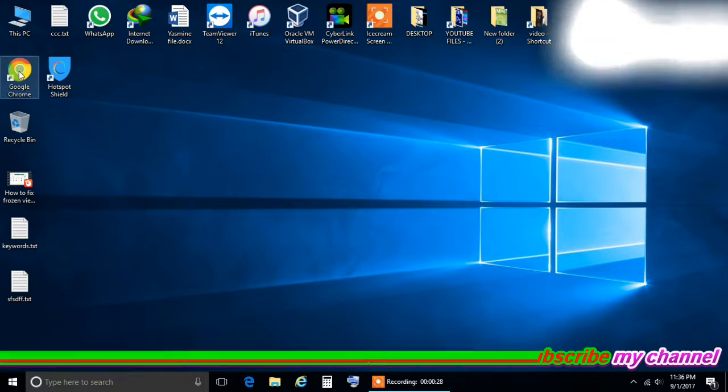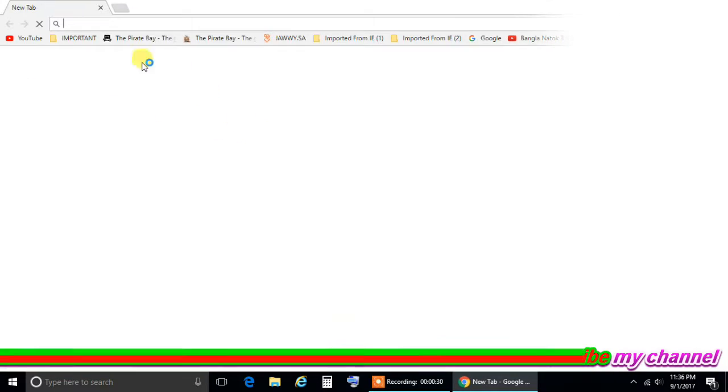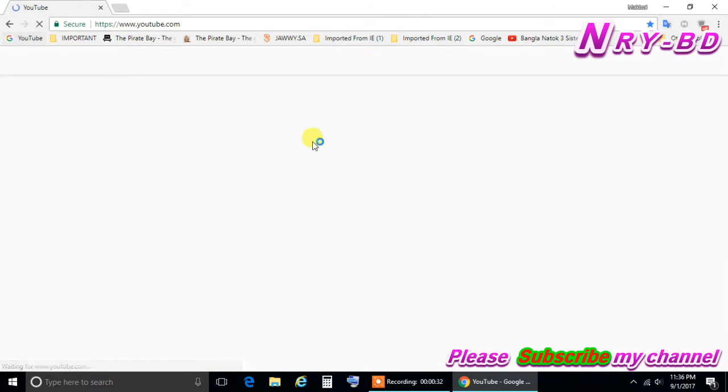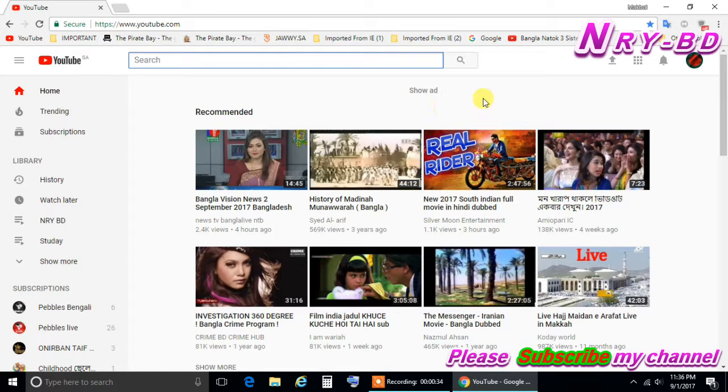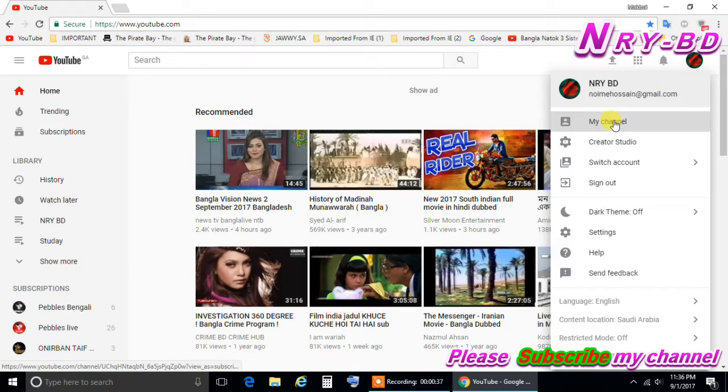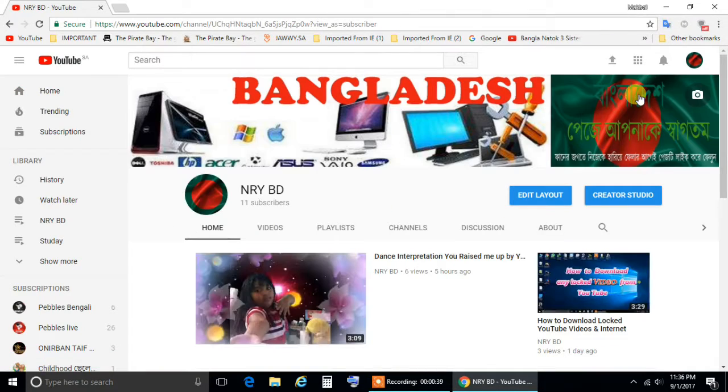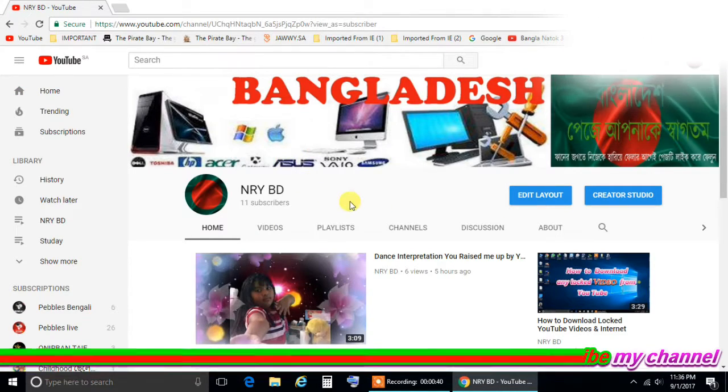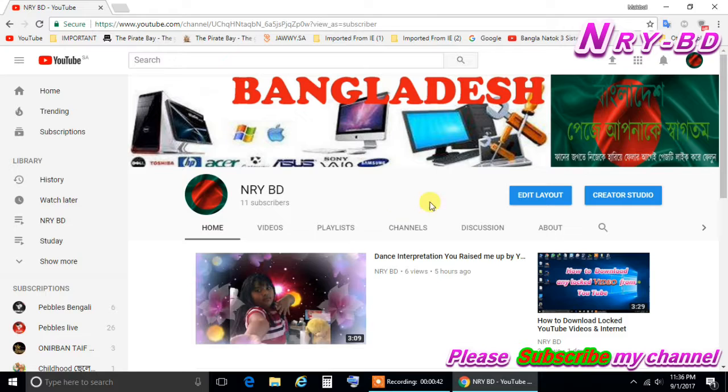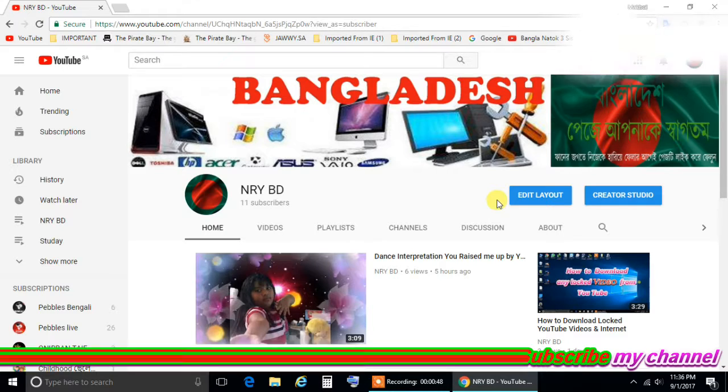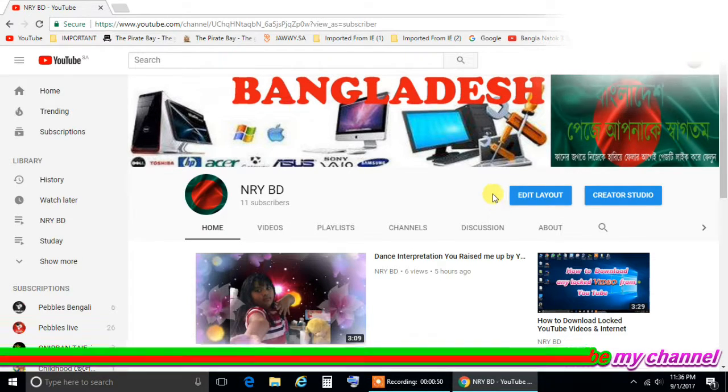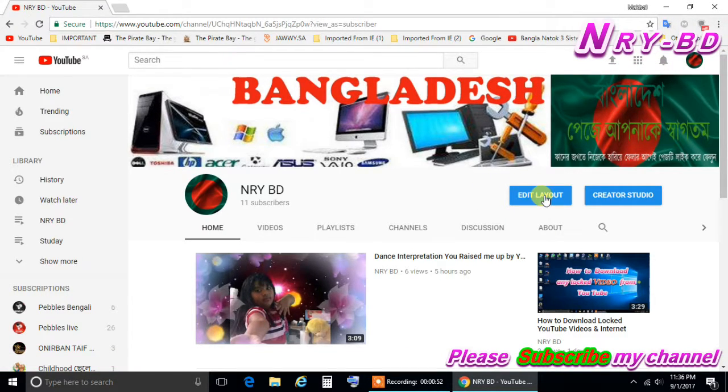Now go to your YouTube channel. I'm here in my YouTube channel, this is the new page now for YouTube. They changed the system in YouTube a little bit. So let's start now, I go here edit layout.